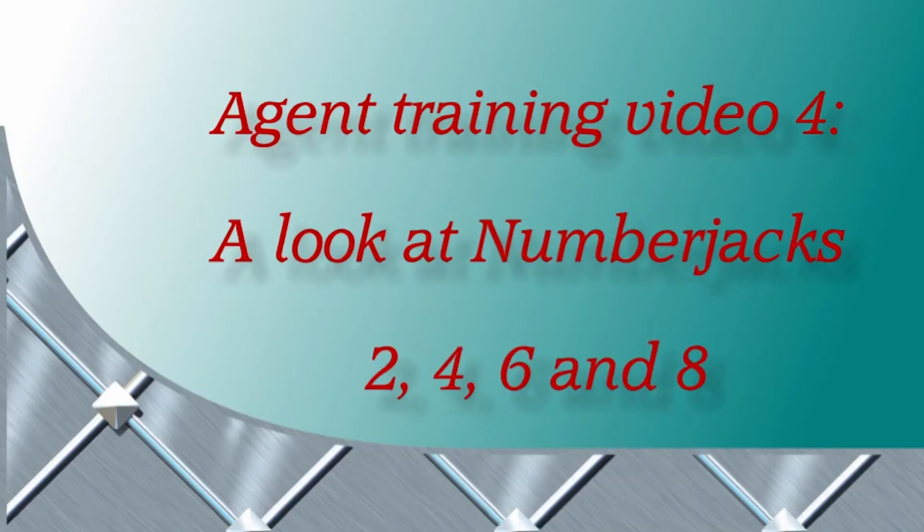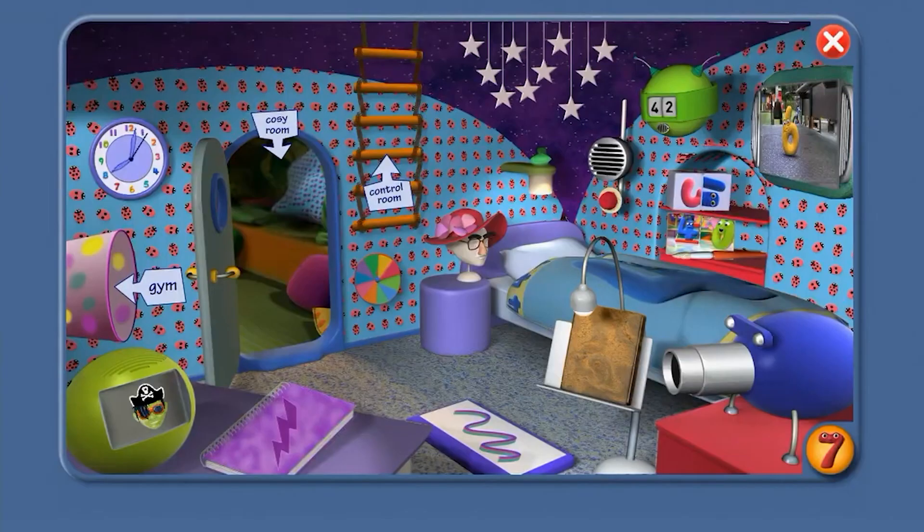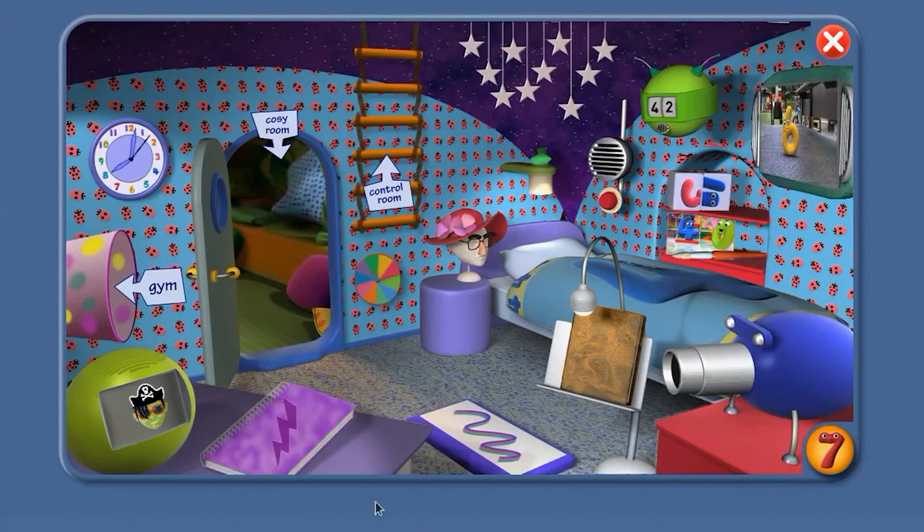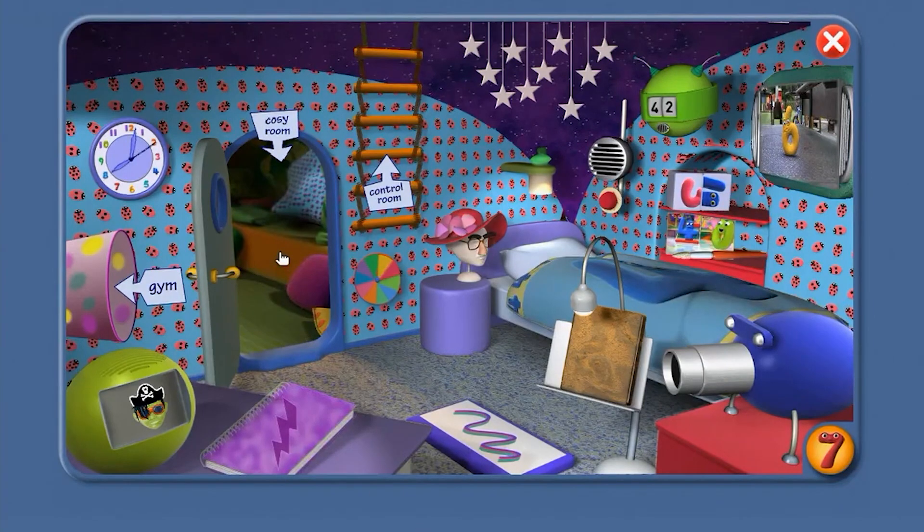Agent Training Video 4. A look at number jacks 2, 4, 6 and 8. Right, agent, let's do some more training.